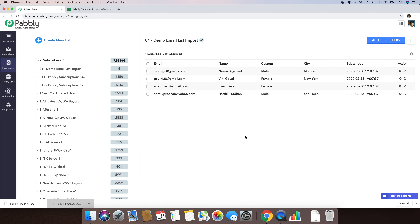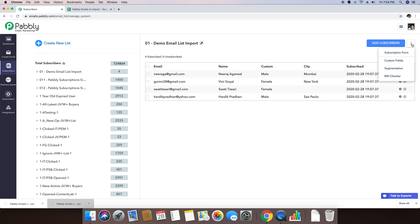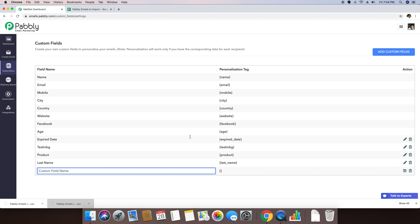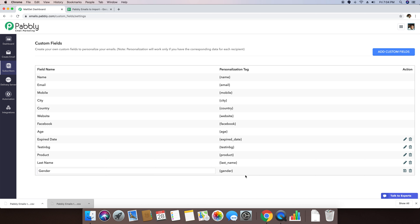You can see the demo email list import file has been uploaded. It shows the email address, the name, the gender, the city, and the subscribe date on which I imported this contact. When you imported this file, you can see the tag here is the custom tag that was used. If you want to add any new custom tags, you can click on the three-dot menu and click on Custom Fields. From that menu you can add a new custom field — in this case, a gender custom field. This means a gender custom field has now been automatically created, and you can use this tag in your email campaigns.